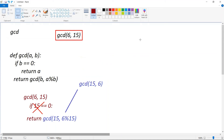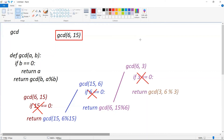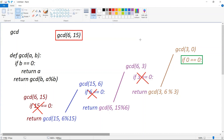In gcd(15, 6): a=15, b=6, b is not 0, so we return gcd(6, 15 mod 6). Since 15 mod 6 = 3, we call gcd(6, 3). In gcd(6, 3): b=3, not zero, so we return gcd(3, 6 mod 3). Since 6 mod 3 = 0, we call gcd(3, 0). In gcd(3, 0): b=0, condition satisfied, so we return a which is 3.